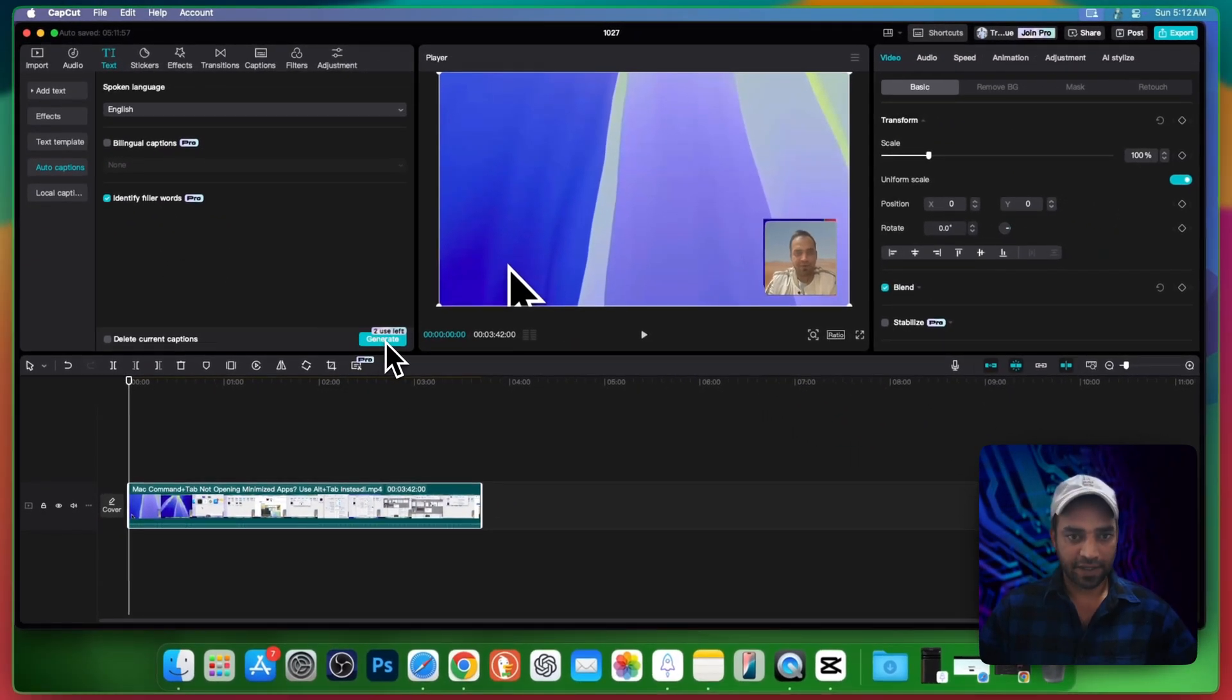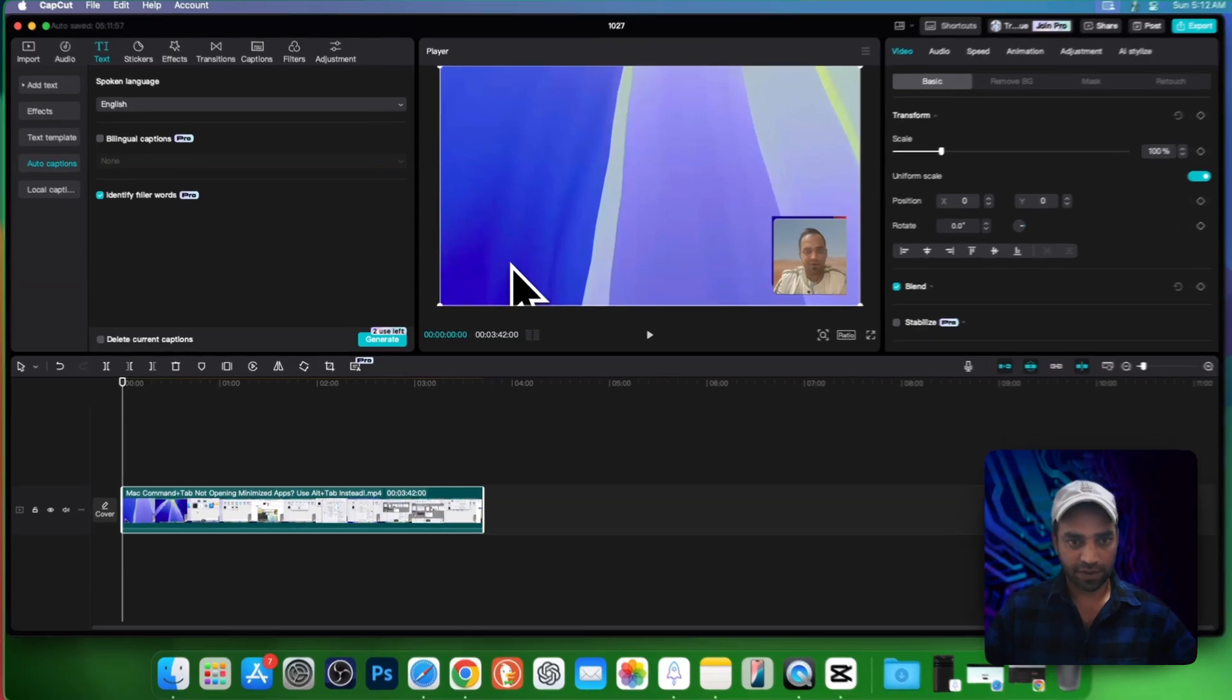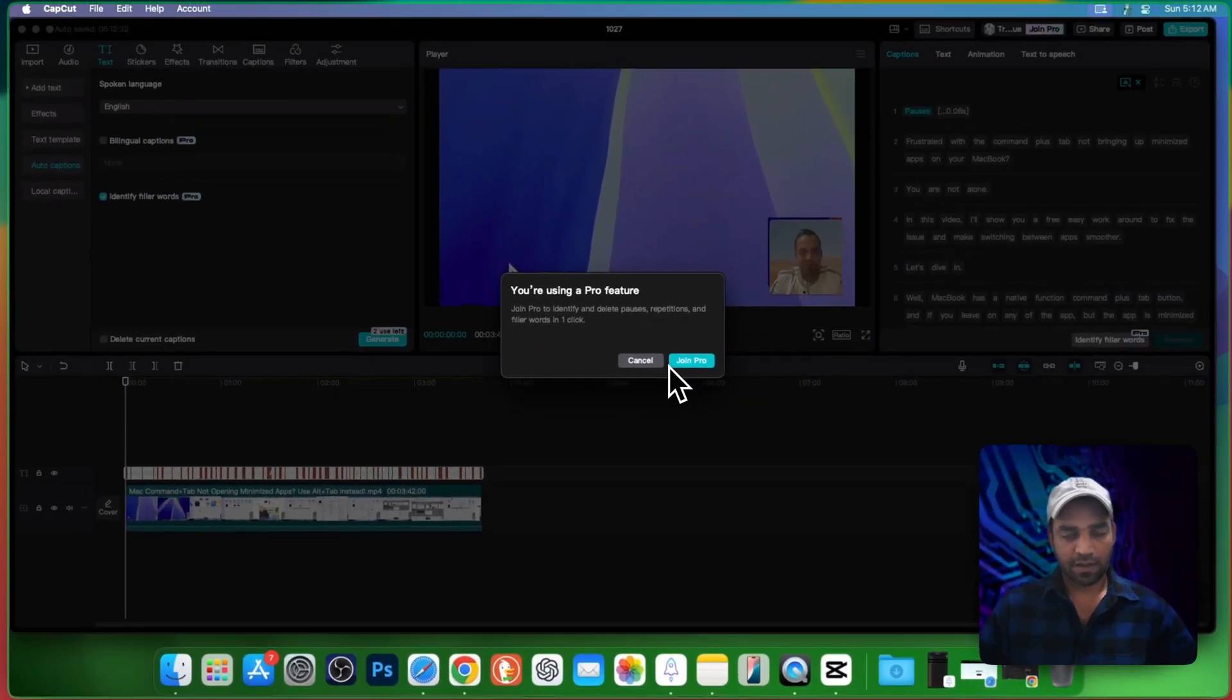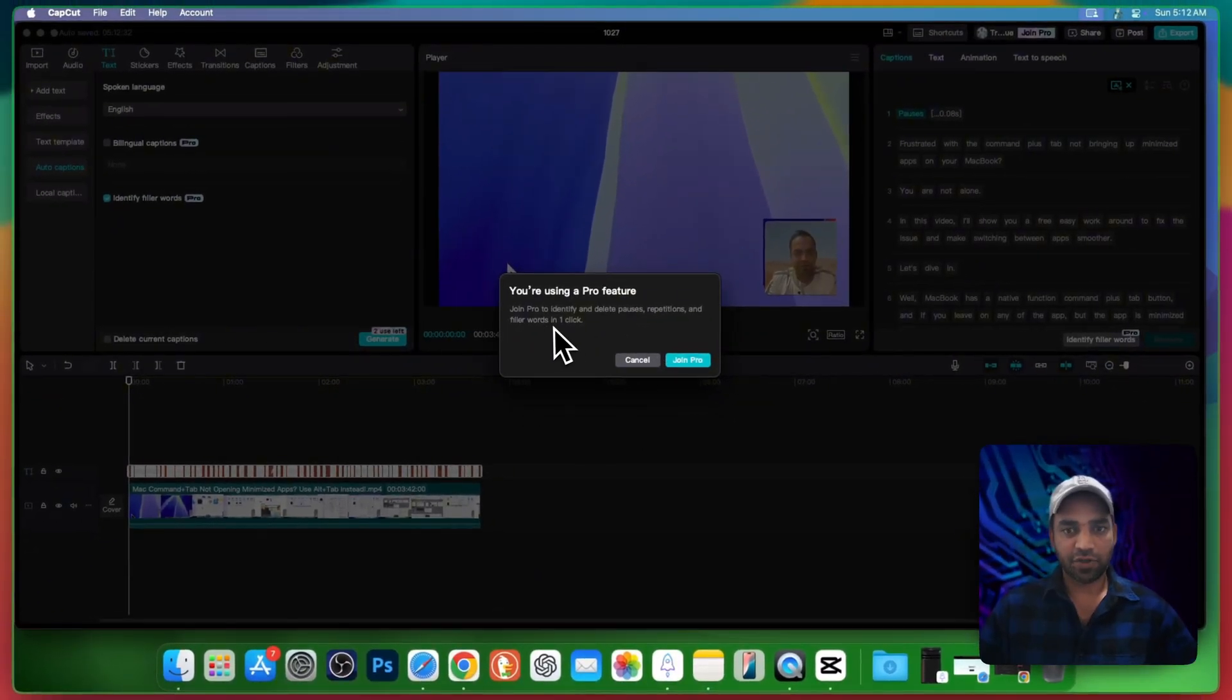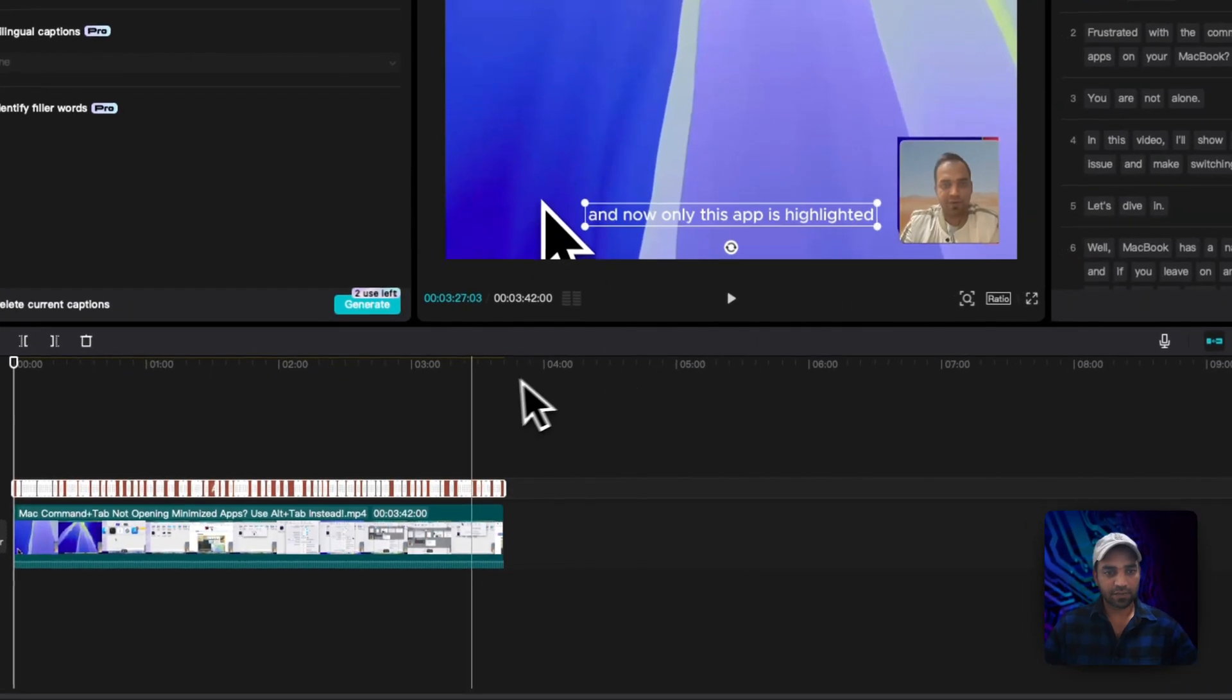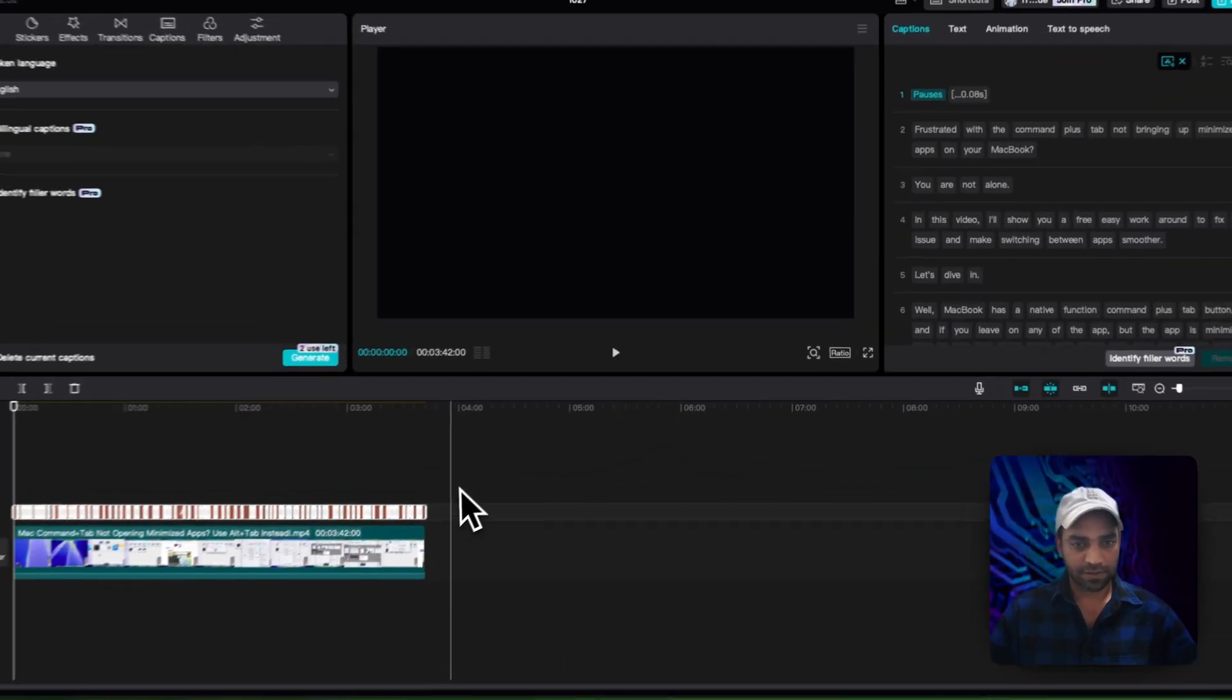I have two credits left, but if you have no credit then it will work. Go to generate. It says join pro, don't worry, just cancel this one and now you got auto captions.